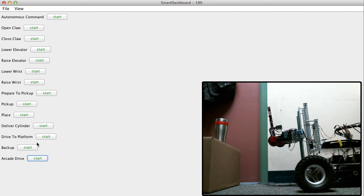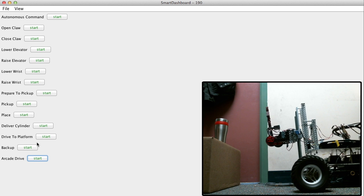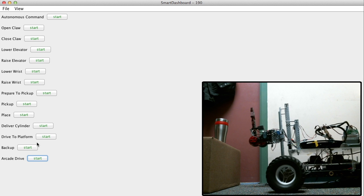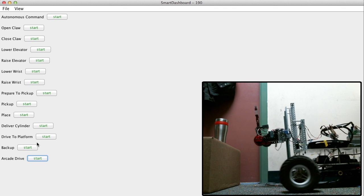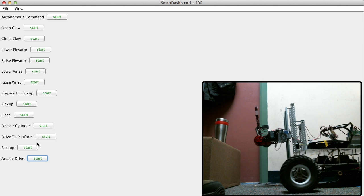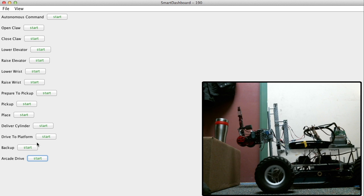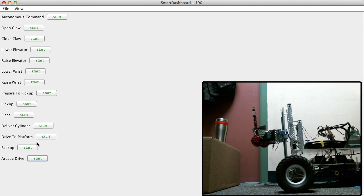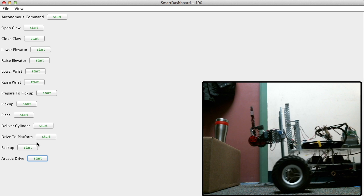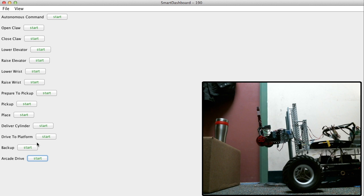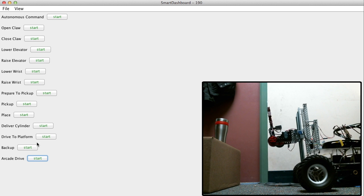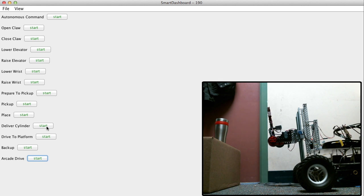Now let's try arcade drive. So it has arcade drive. A little too violent. It has too much arcade drive. So now we're going to try the full deliver cylinder command.